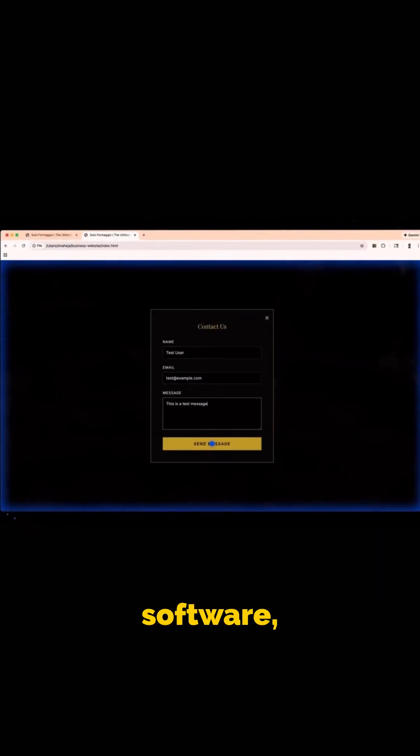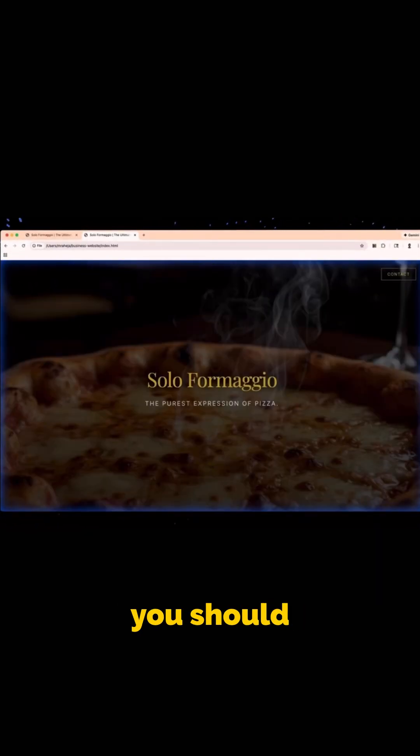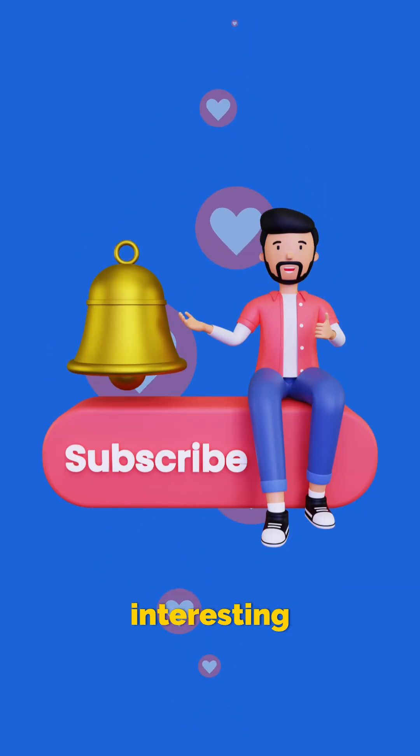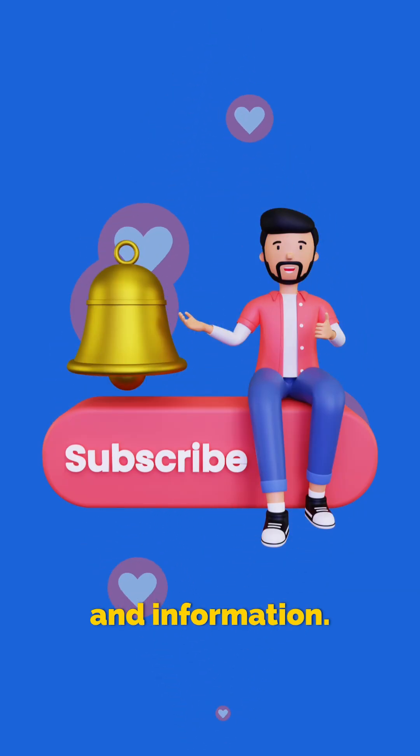If you build software, this is something you should try. Do like the video and subscribe for more interesting facts and information.